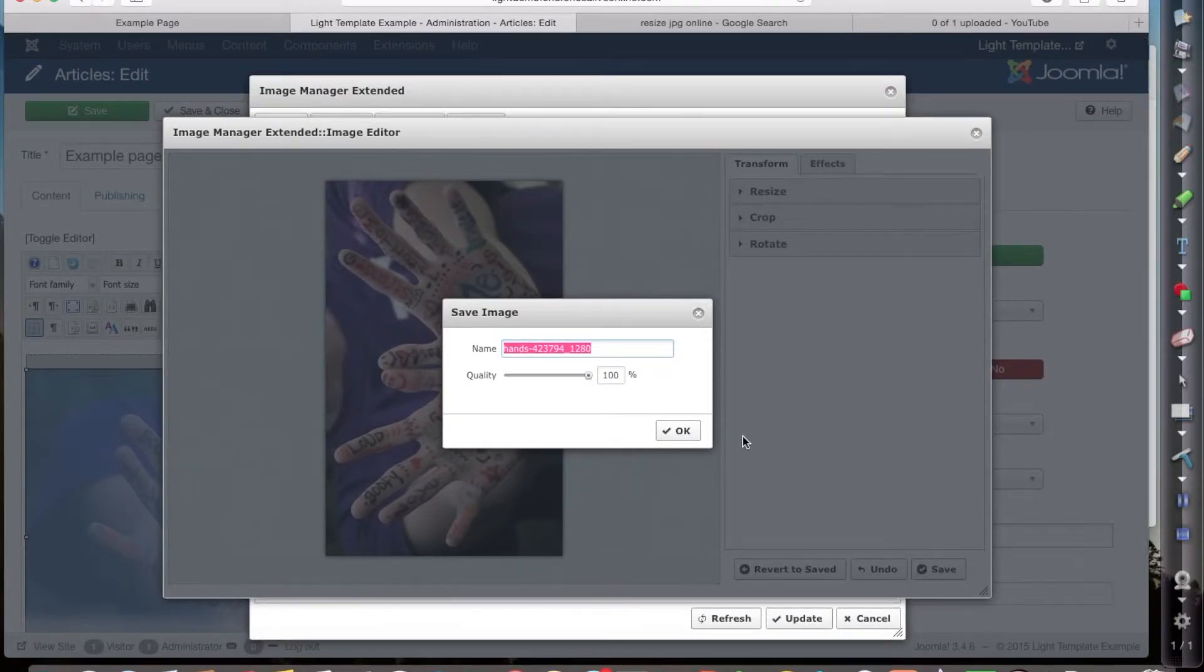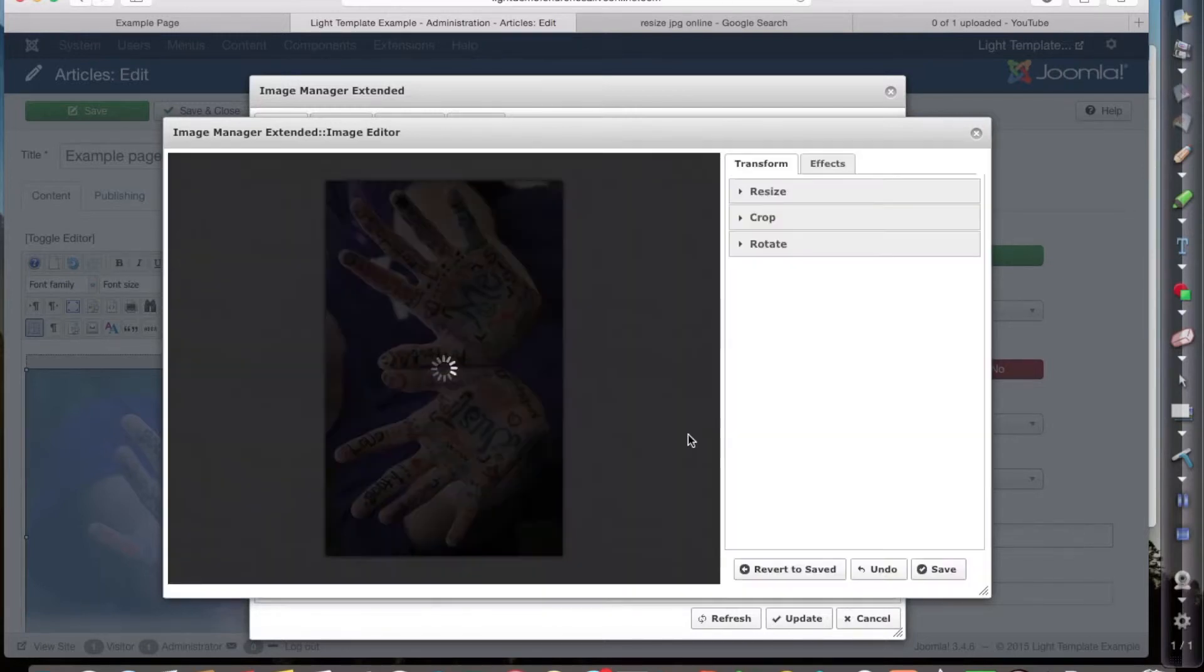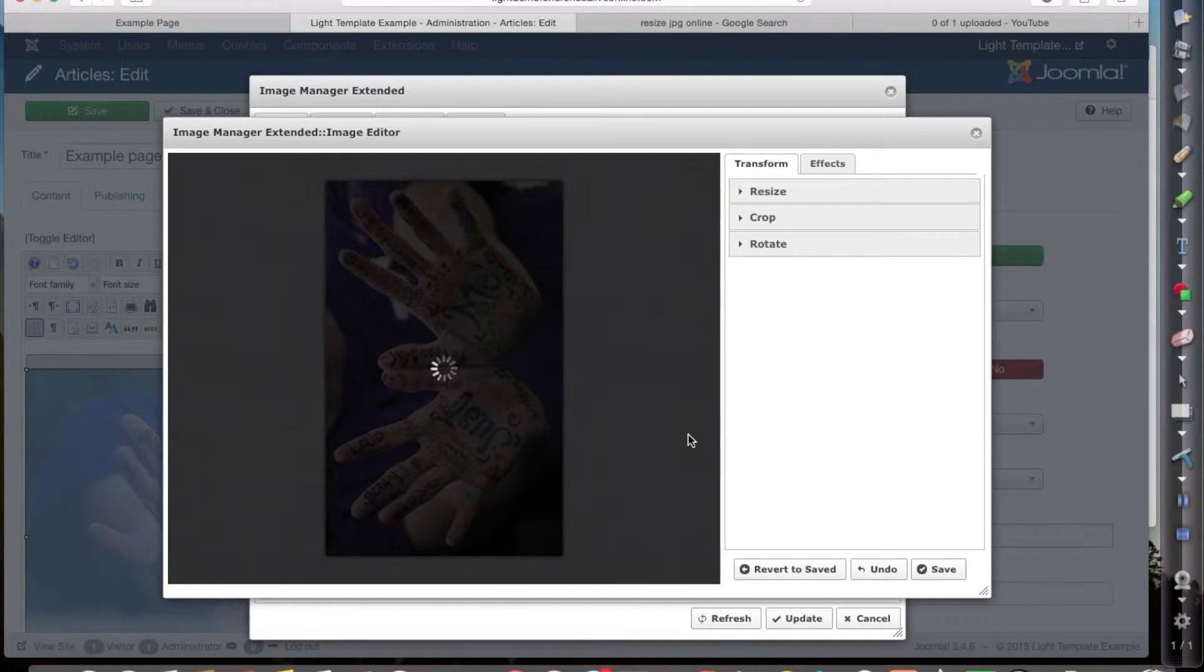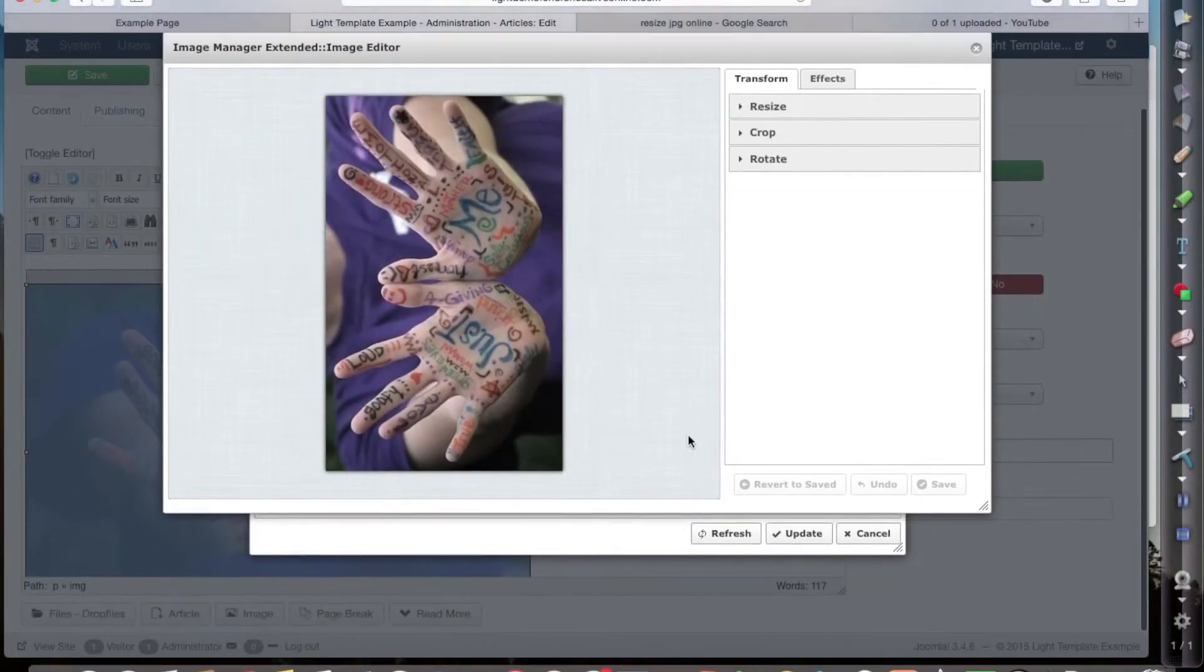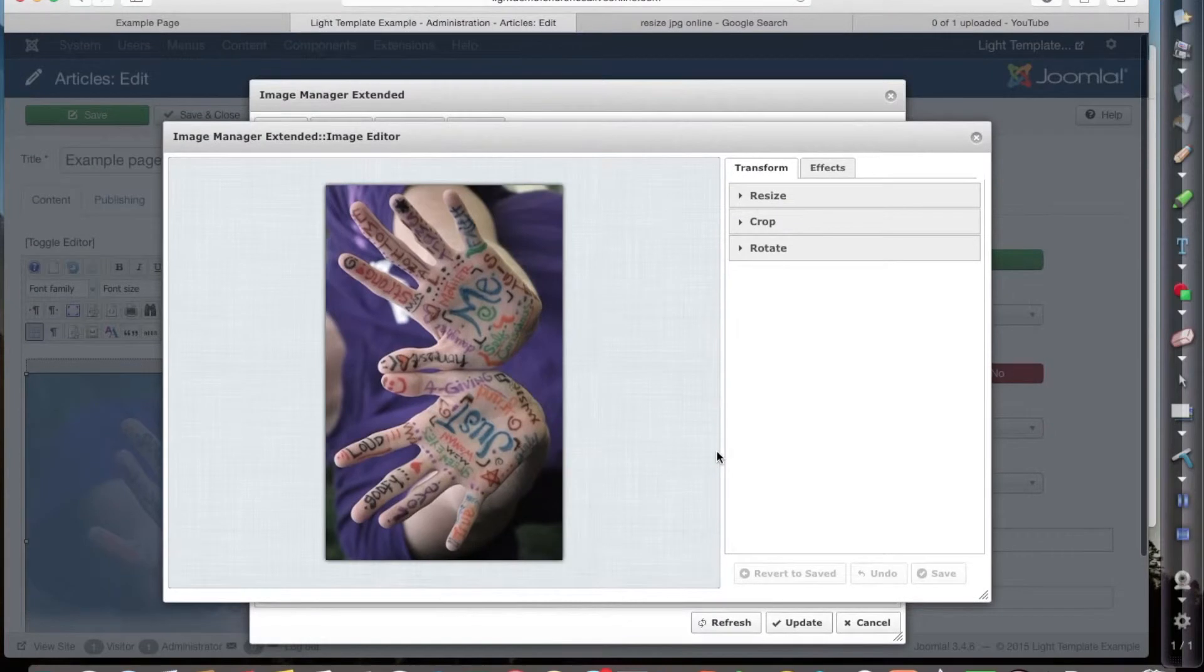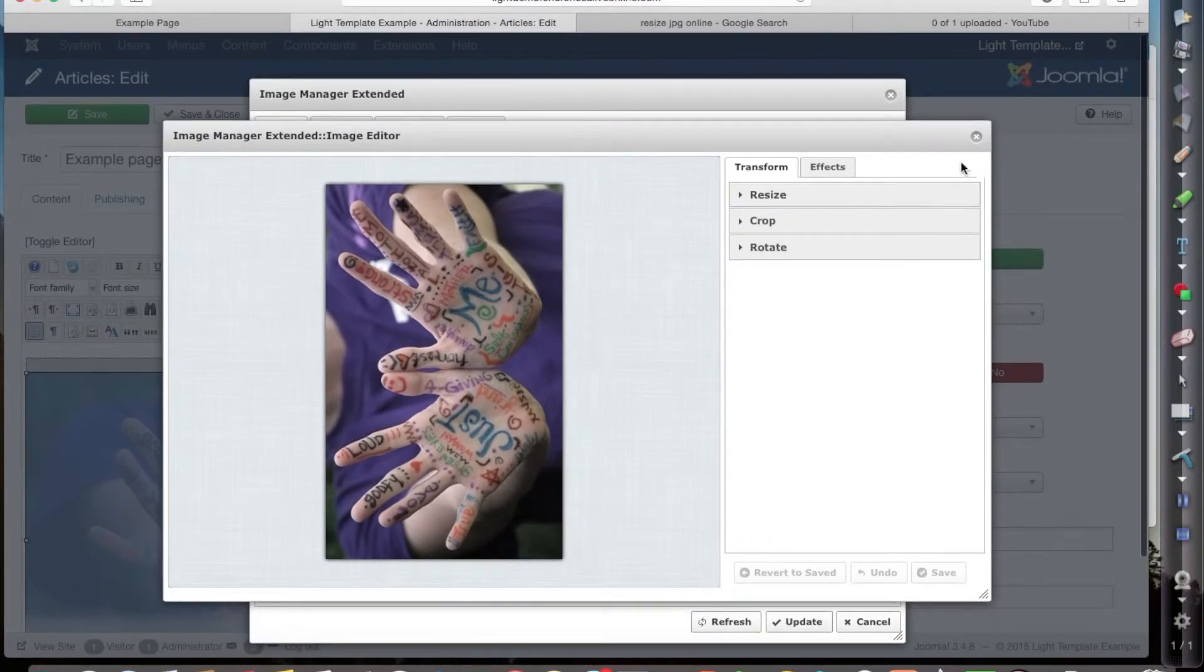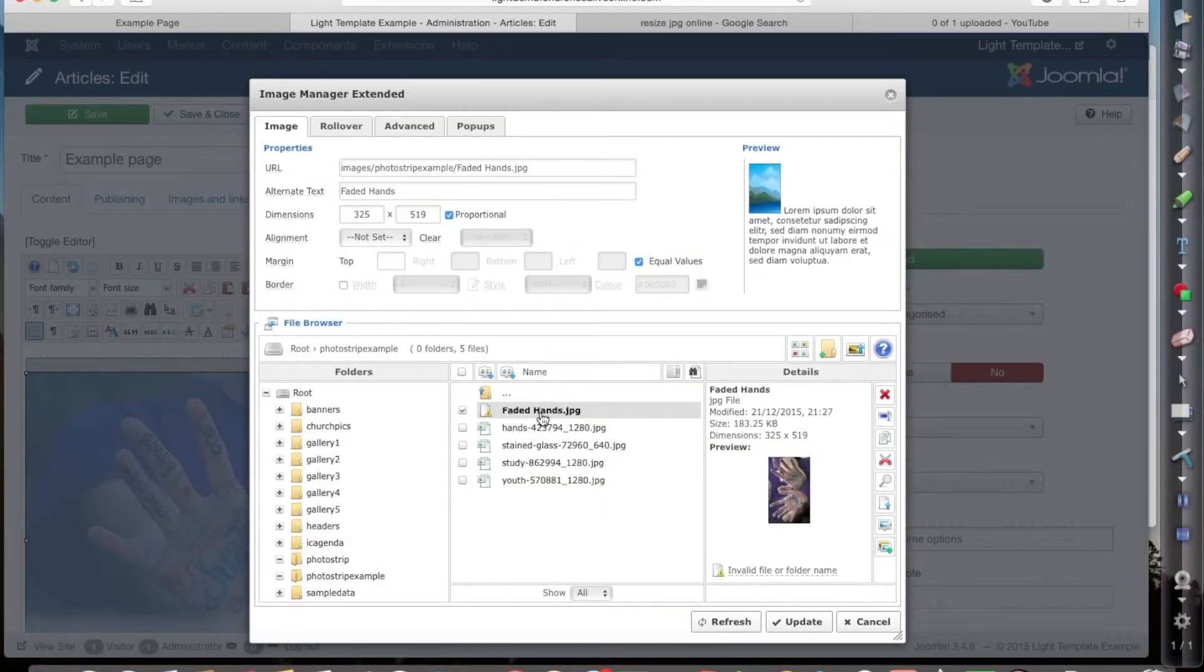Now it wants a new name for my image. I'm just going to call it faded and click on OK. So that's going to put that image back in my image manager folder on the website.